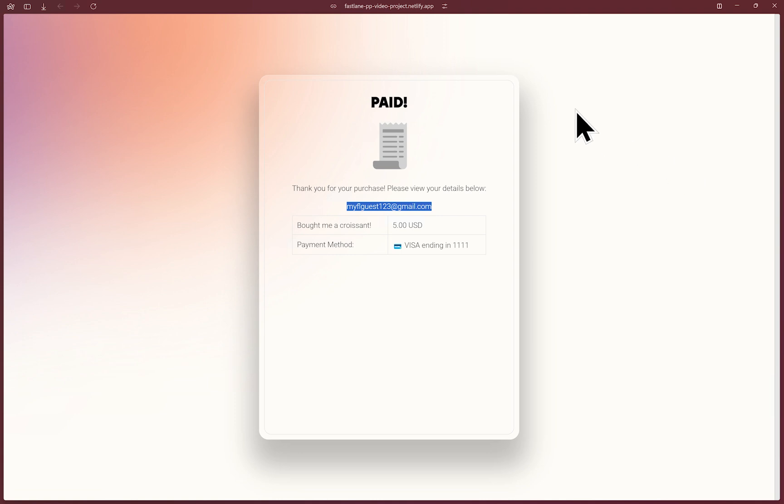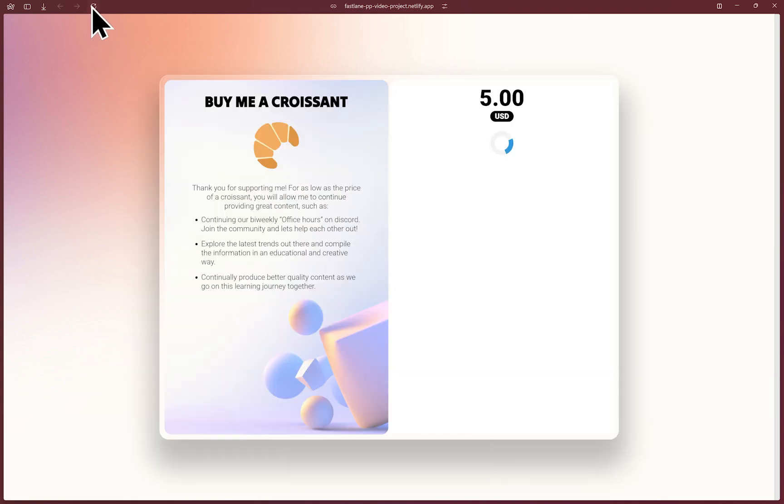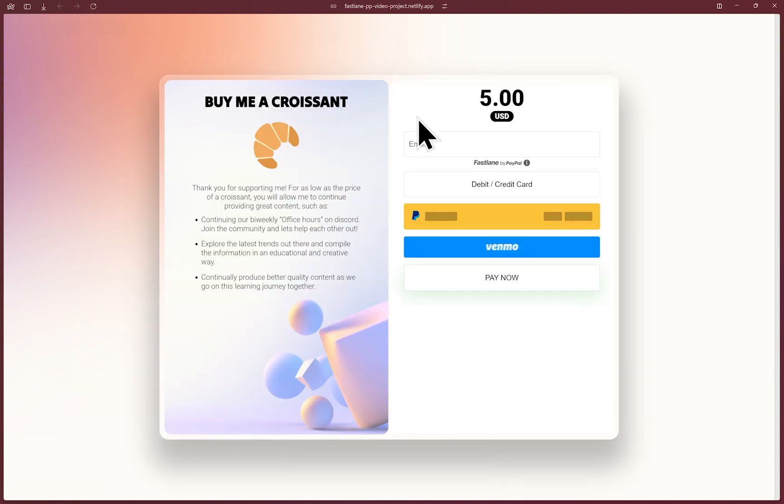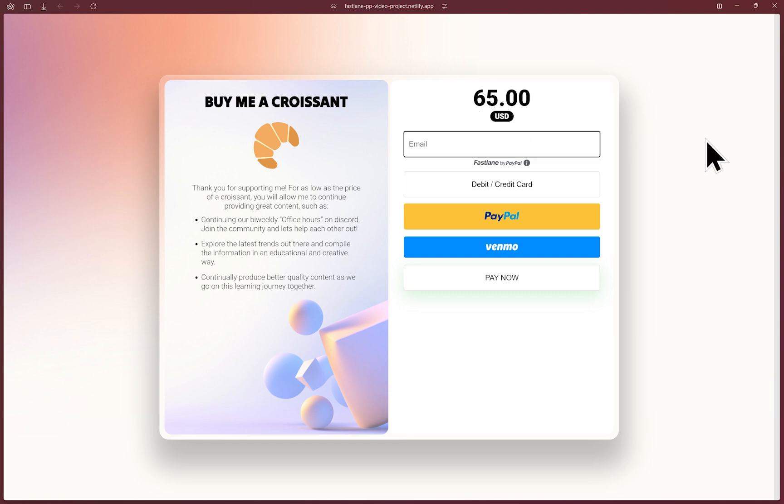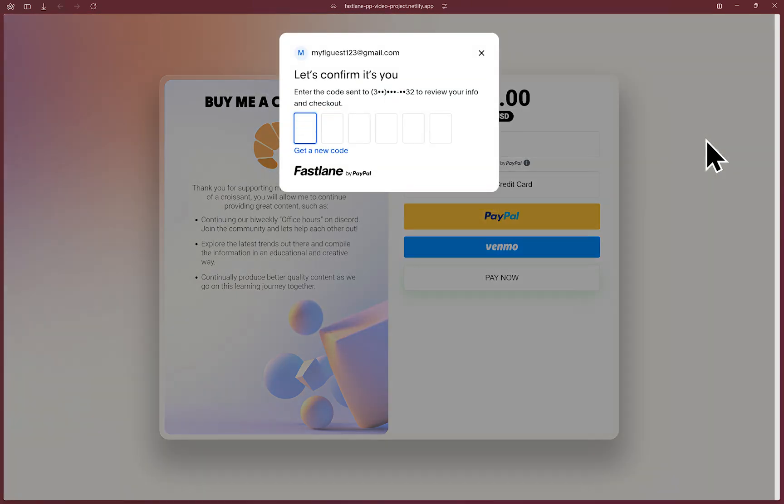I'll refresh the page and change the amount again. Let's pretend I'm on a different merchant's website that also uses Fastlane. The point of Fastlane is to accelerate the guest checkout experience irrespective of which website or merchant the account was created at. Now at the checkout page, Fastlane will detect the account with that email typed.